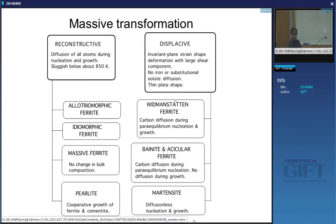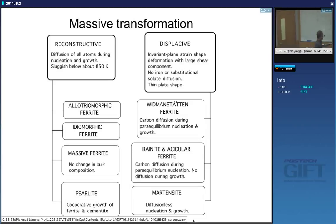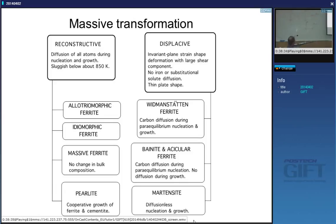The concept of paraequilibrium has been well understood based on your answers. There are two more diffusional transformations to deal with — massive ferrite and pearlite. Today I'm going to finish off on massive ferrite because it's very, very simple.